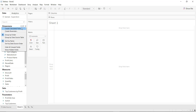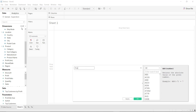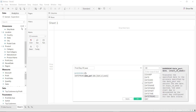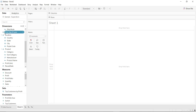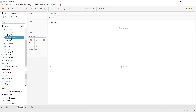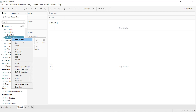Now let us find the first day of the year. So for first day of year, use DATETRUNC — you have to truncate date at year level. The truncate date part should be year and the date should be recent date. Click on OK. Let us convert it into date.